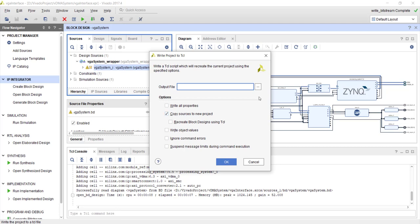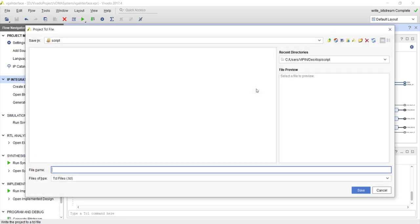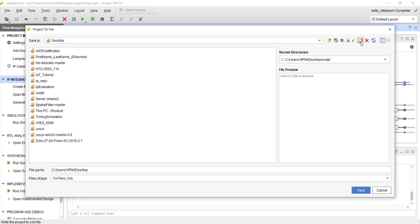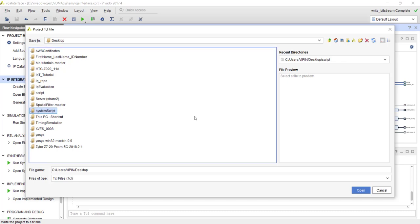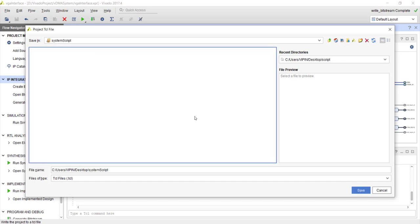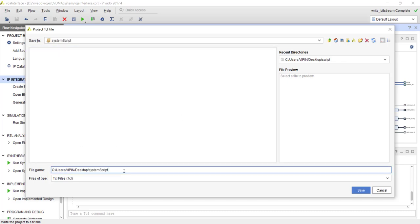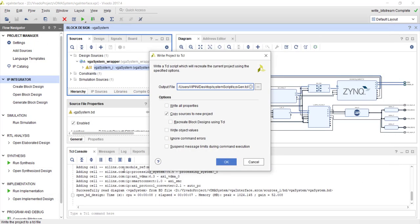It will ask you where to save that script file. So I will just go ahead and create a folder and call it system_script. I am going to save my TCL file here. We need to give some name also. Let's call it sysgen.tcl.